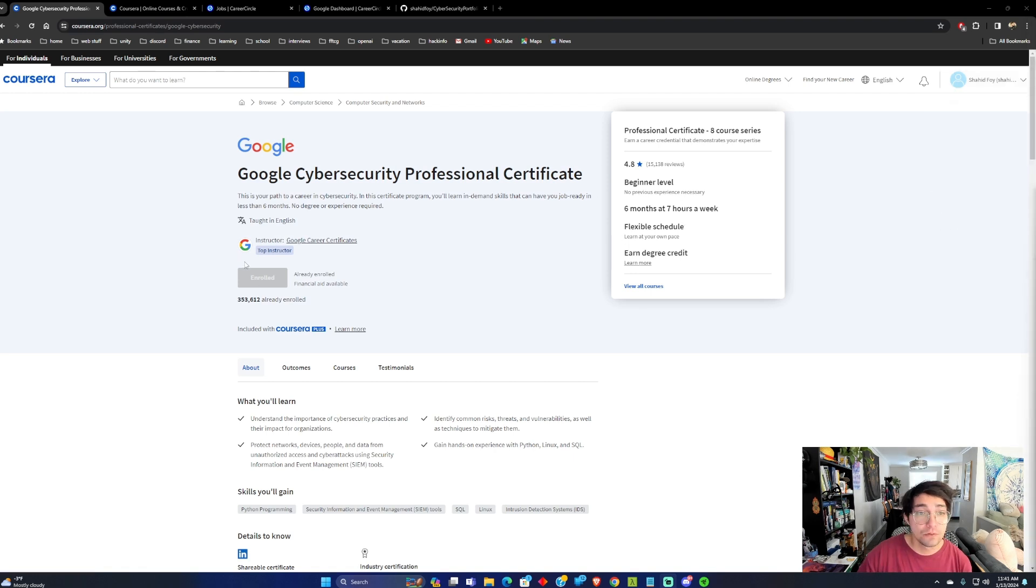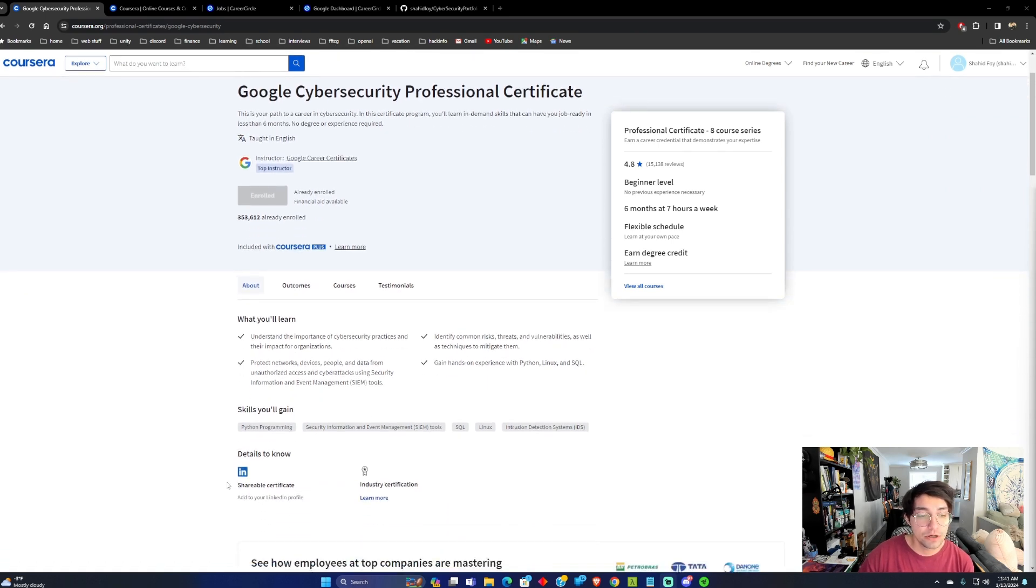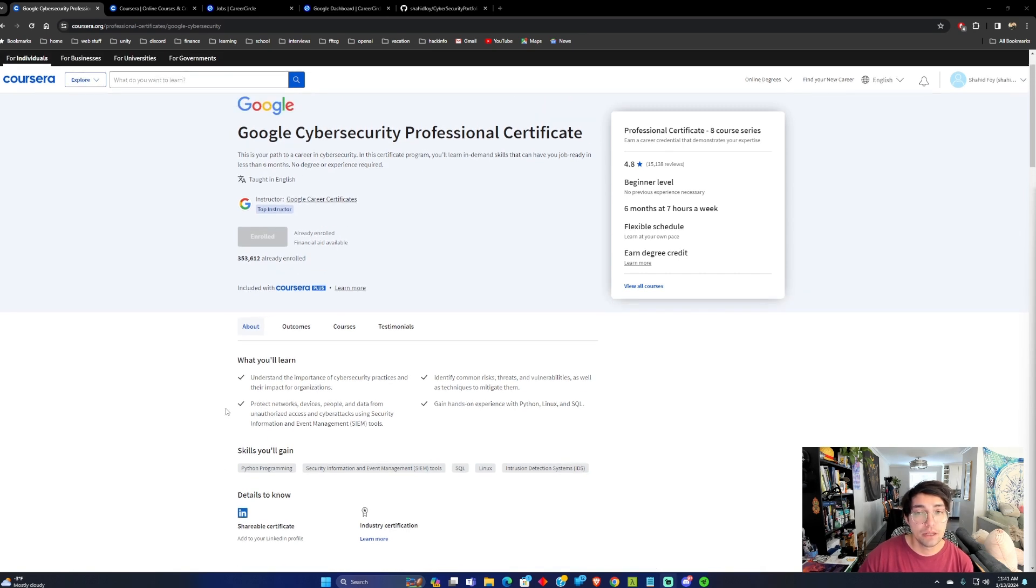So the good thing about the Google Cybersecurity Professional Certificate is once you've completed the course, you can share it on your LinkedIn profile. They also give you a discount on Security+.